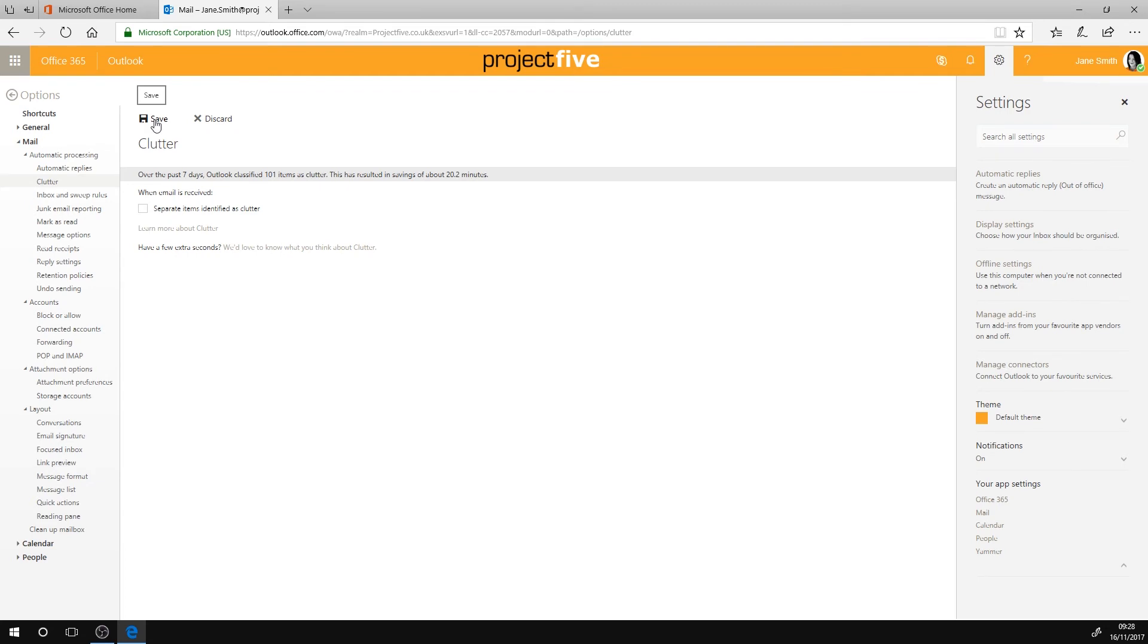The Clutter folder remains in Outlook, even after you turn off the feature, so you can reactivate it whenever you like.